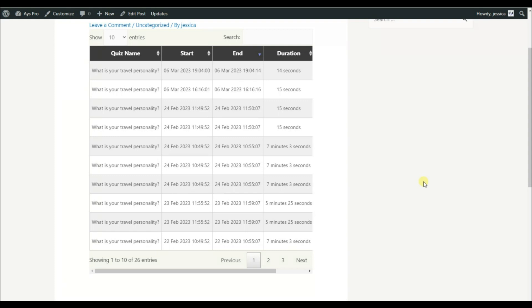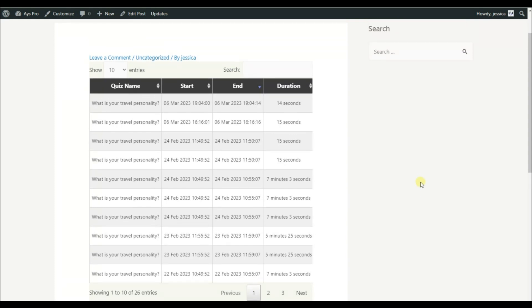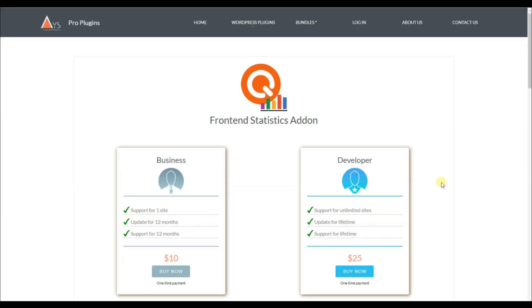I can also export it into a PDF file, which will look like this. That covers the most important things for using the user page shortcode. Now it's time to see the second way to display user progress.